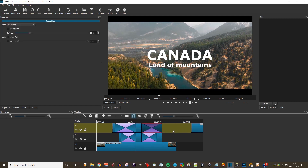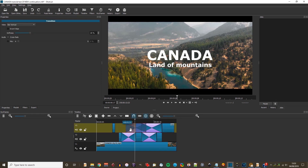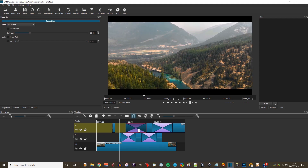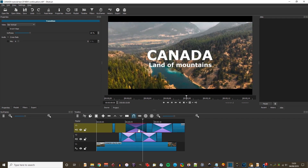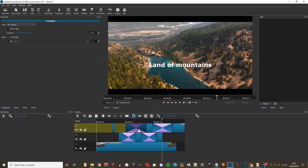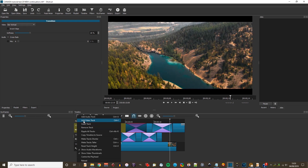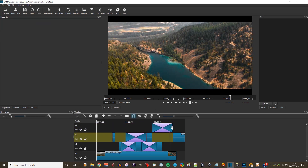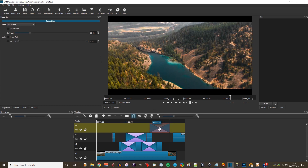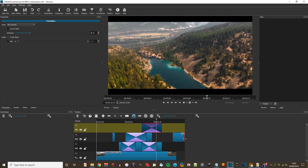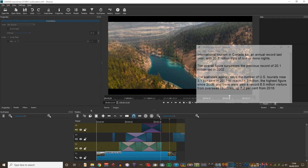Now I just reposition some of these clips to get the timing right. Canada fades out, and then Land of mountains. Land of mountains faded out a little too late, so I insert another track, move the clip to the track above and then move it to the left a little bit. That makes Land of mountains fade out a little bit earlier, and I think that's perfect.